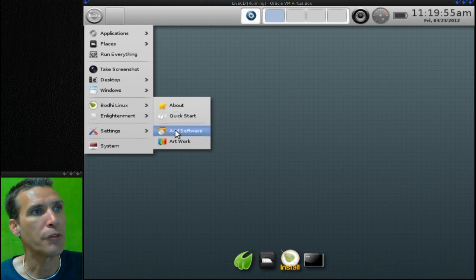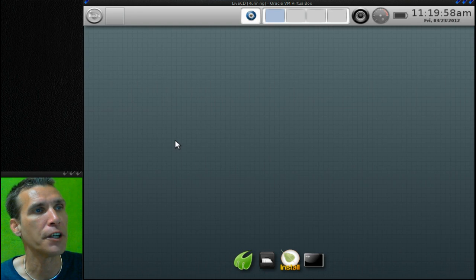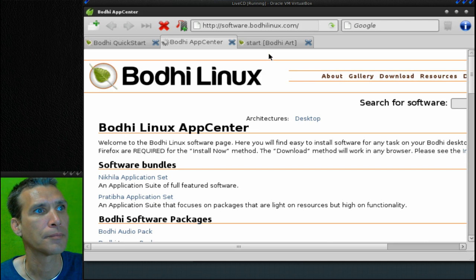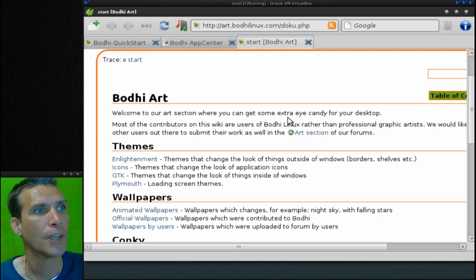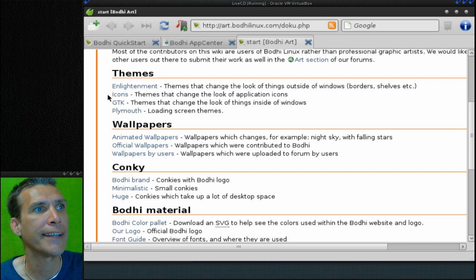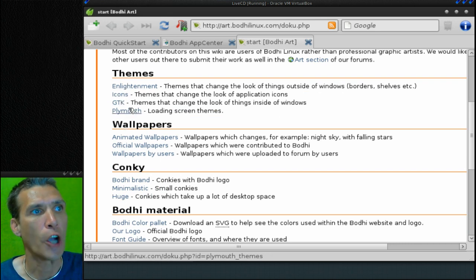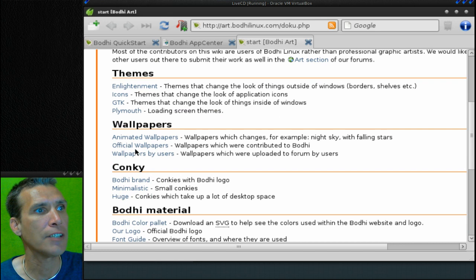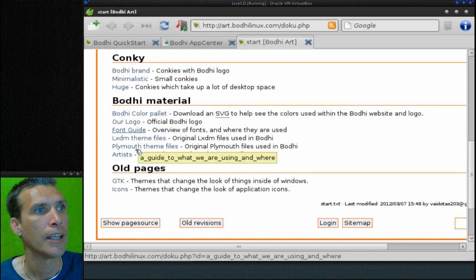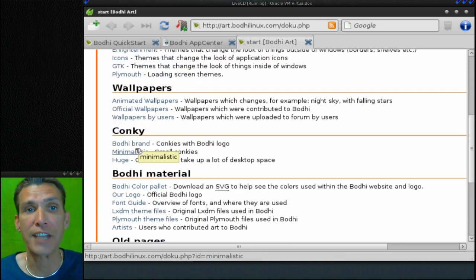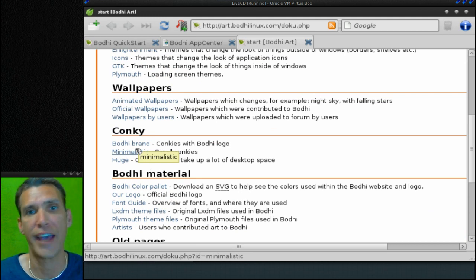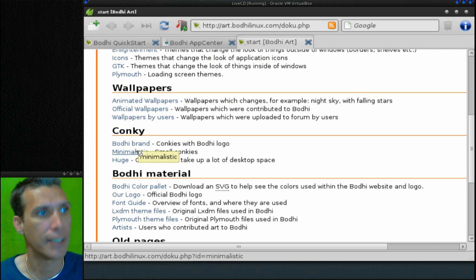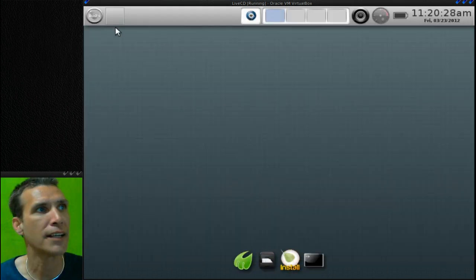Let's have a look at Artwork here. This is where you can get Enlightenment themes, icons, login screens, and all kinds of other good stuff. That's one of the nice things about Enlightenment 17 - it is highly customizable and it is very very easy to do.